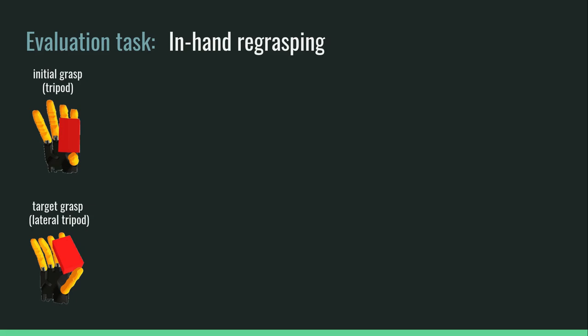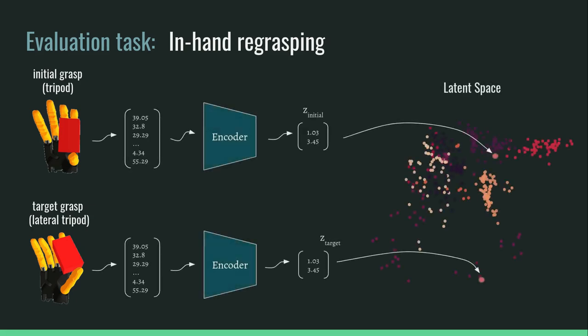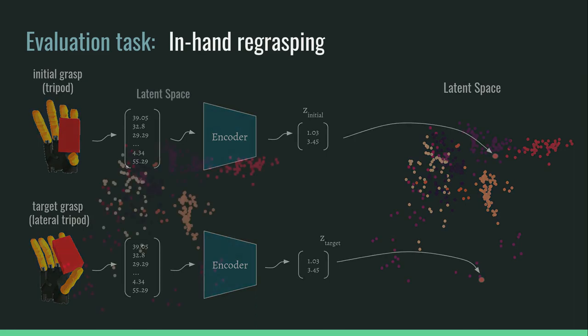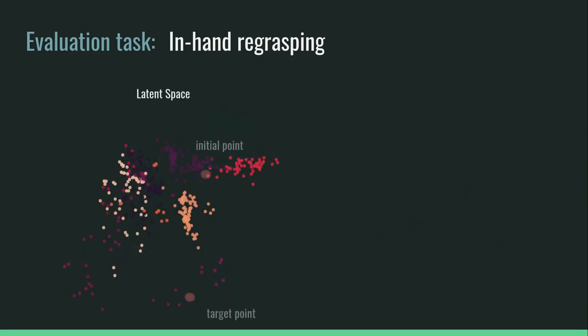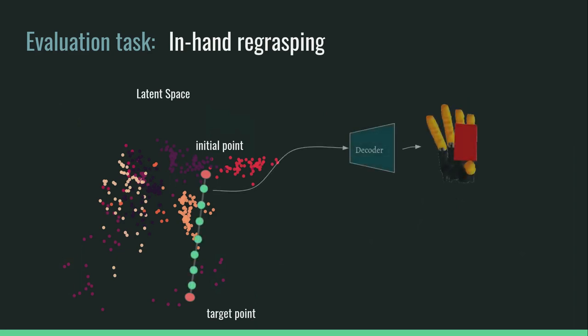To create the hand's trajectory, we first encode both grasps into the latent space. We then linearly interpolate between them and sample points on the line connecting them. Finally we decode these points to create a regrasp trajectory.